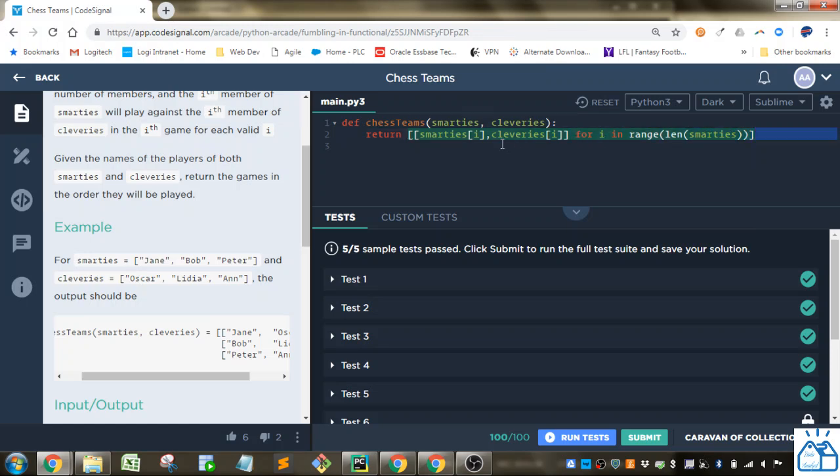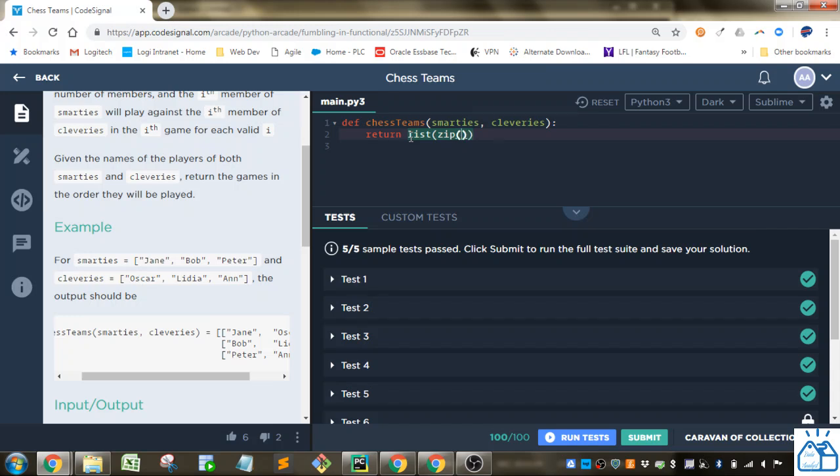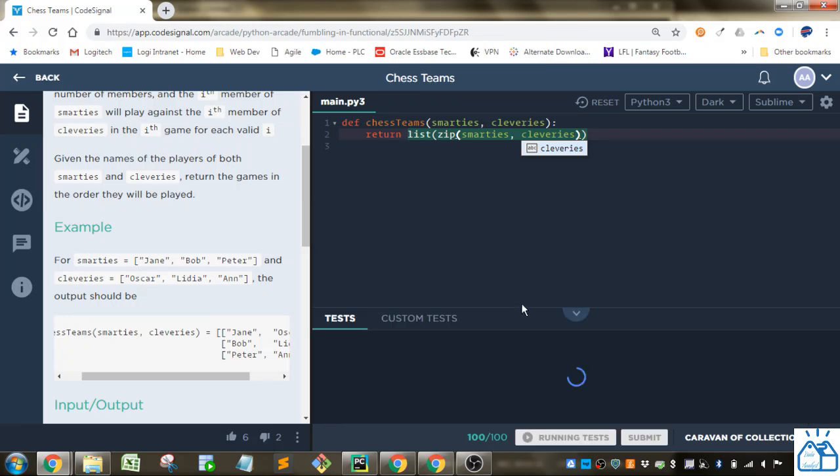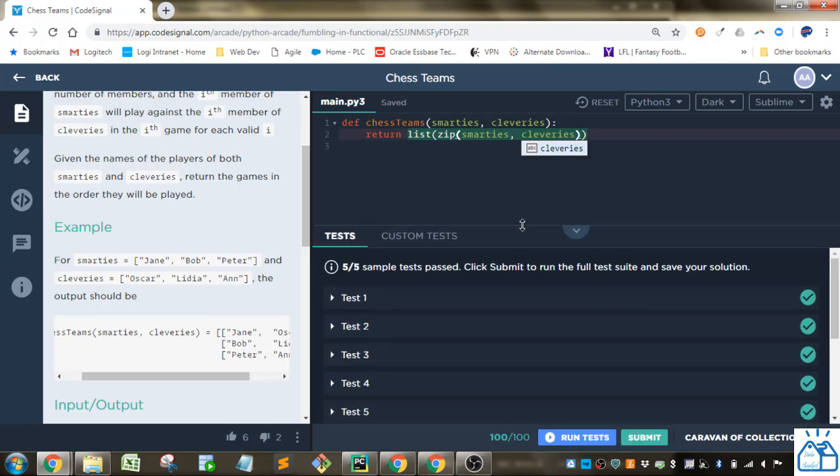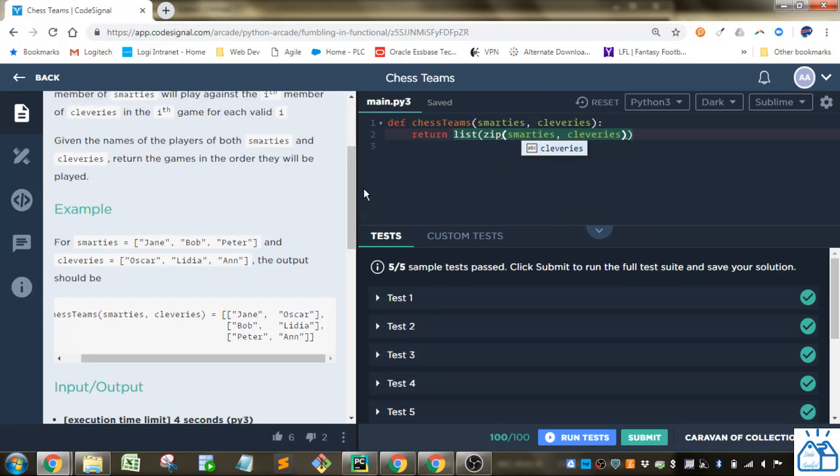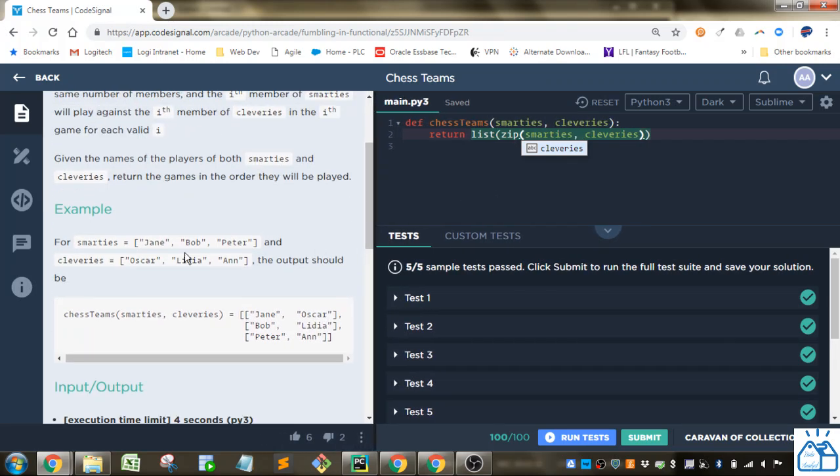Another way you could do it is use the zip function. So if we do list and then zip Smarties comma Cleveries, you'll see that that accomplishes the same thing. What zip does is it just pairs them up as you go down the index. So the 0 is 0 from this list and then 1 from 1 from these next lists.